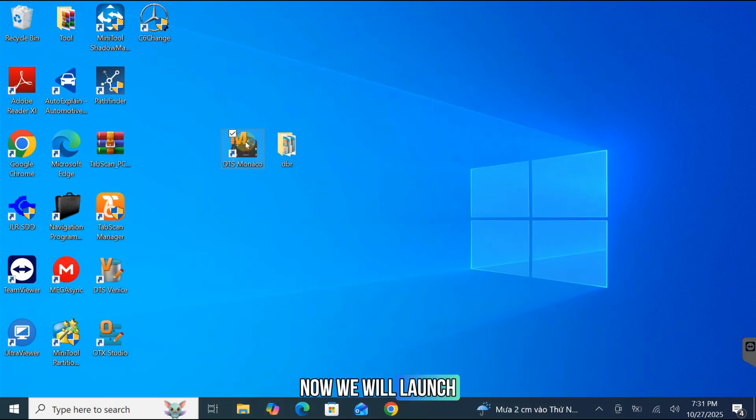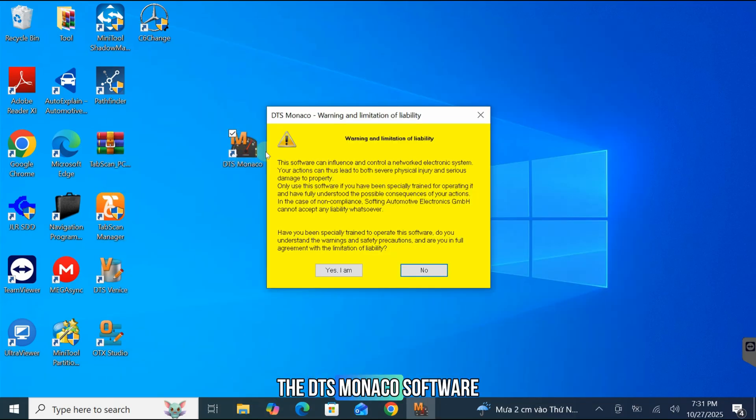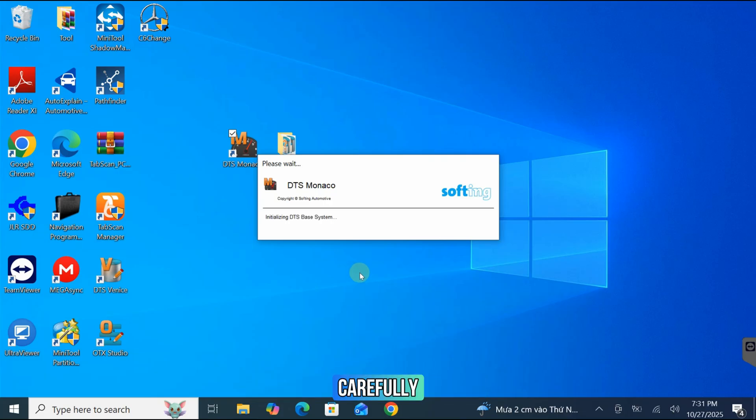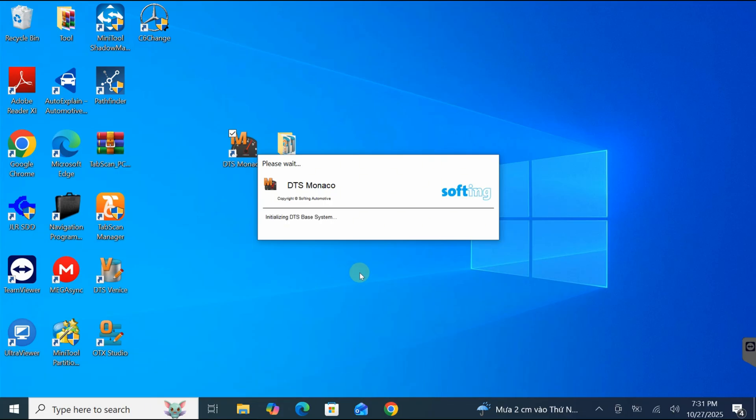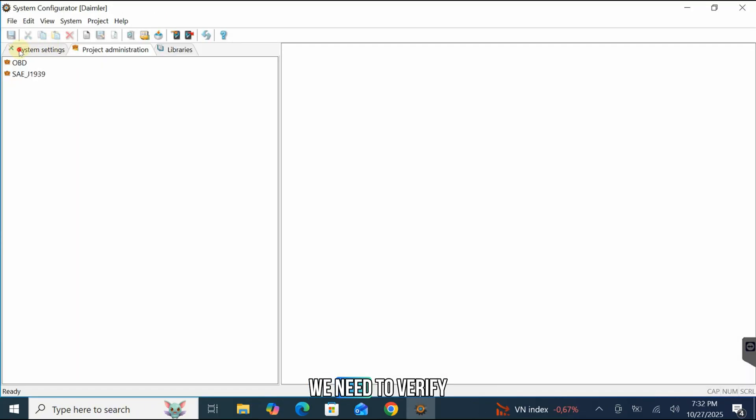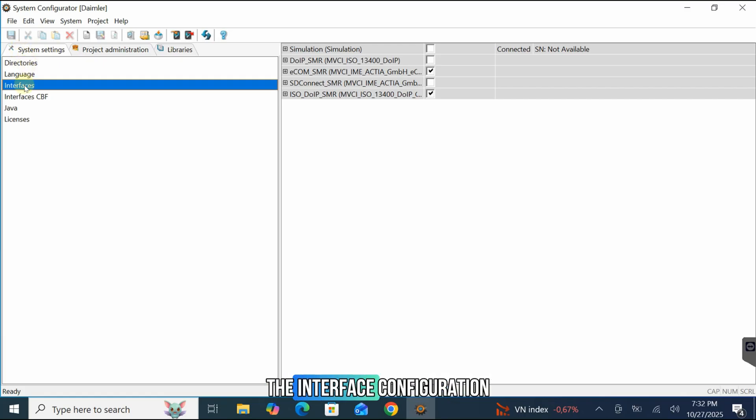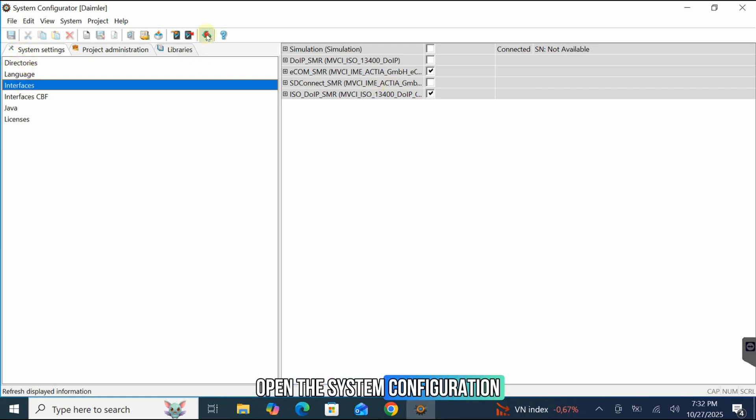Now, we will launch the DTS Monaco software. Read the warning message carefully, and if you agree to the terms, click Yes, I am to proceed. We need to verify the interface configuration. Open the system configuration. Navigate to the Interfaces section.